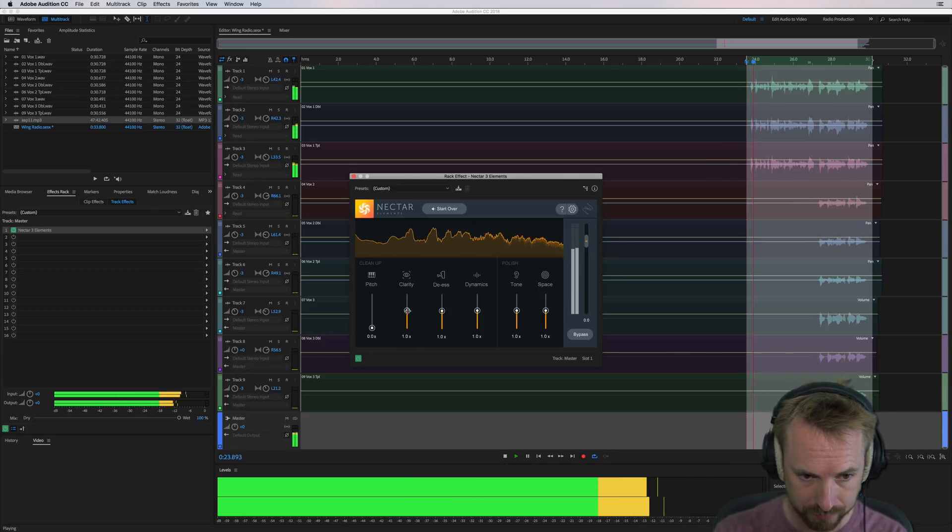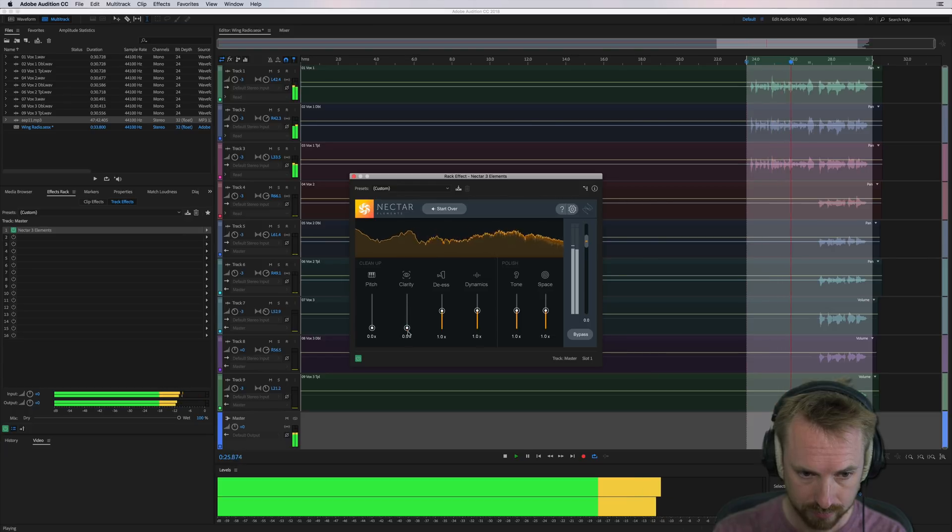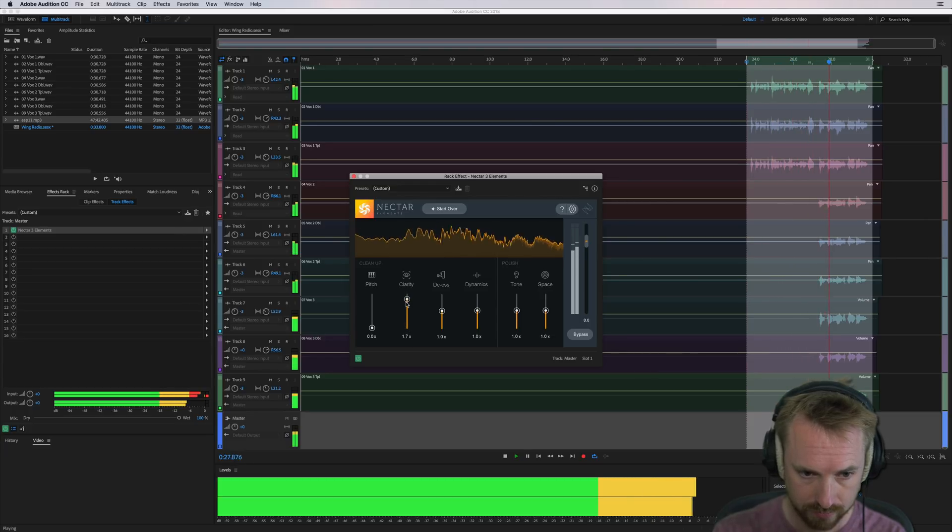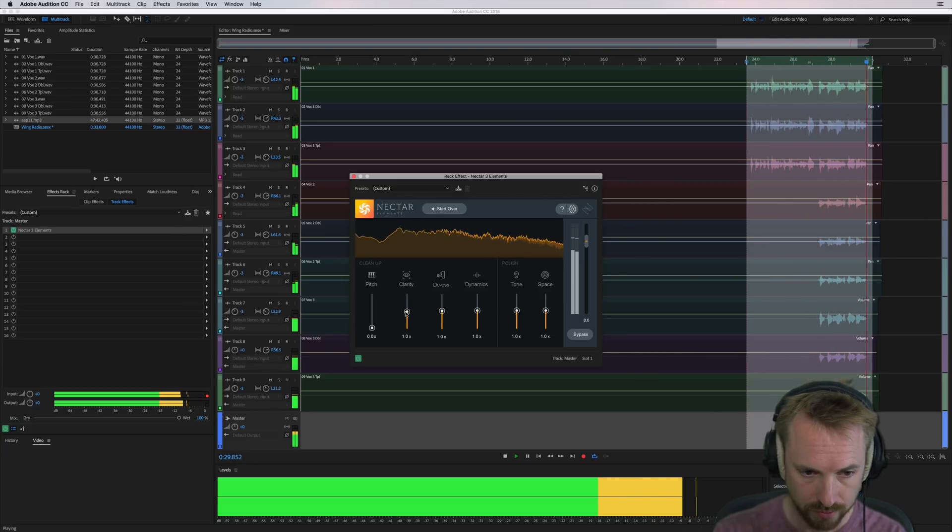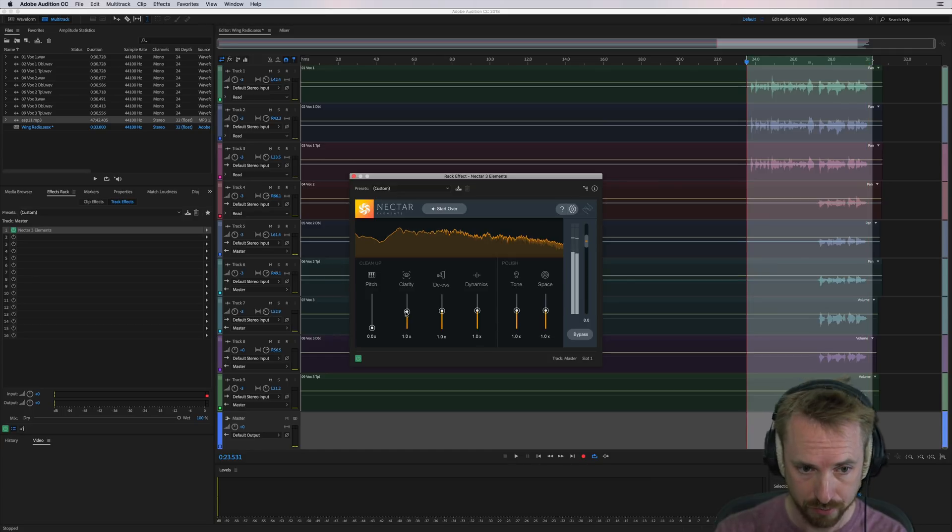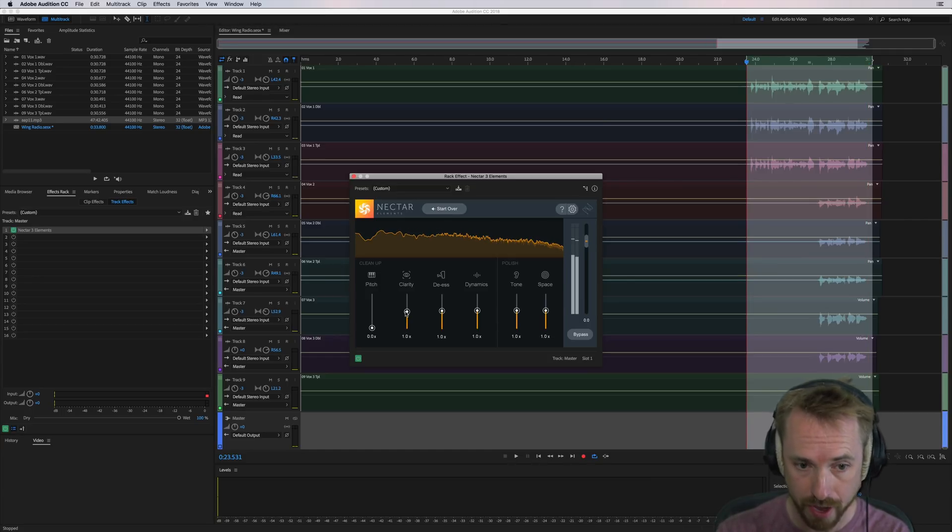Clarity, let's play with that. Very subtle difference. Very hard to perceive what's going on there.